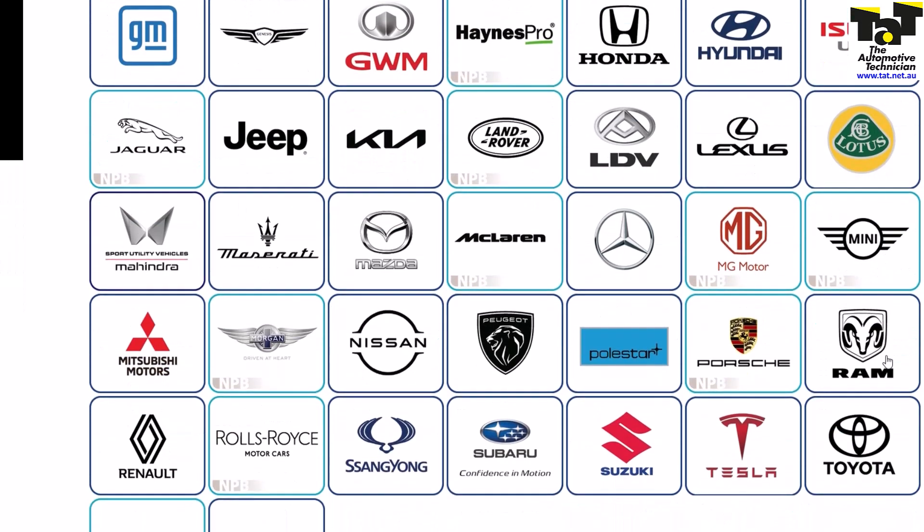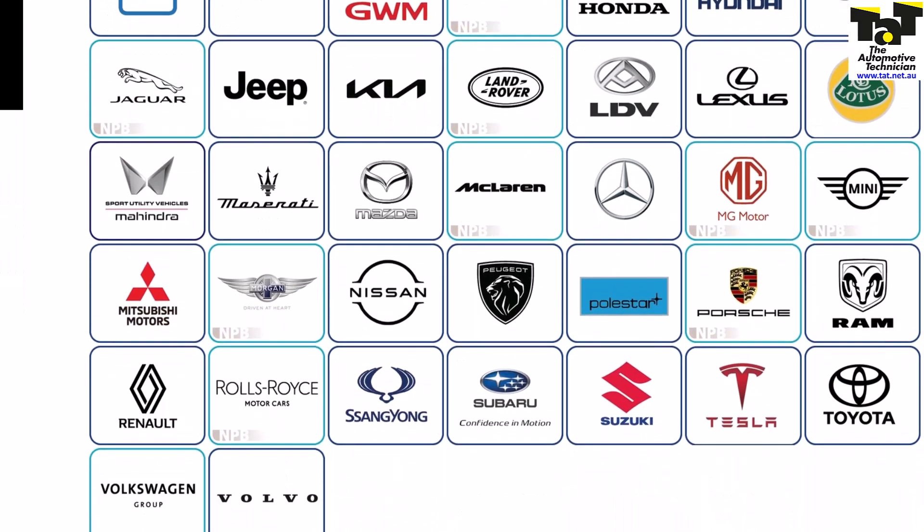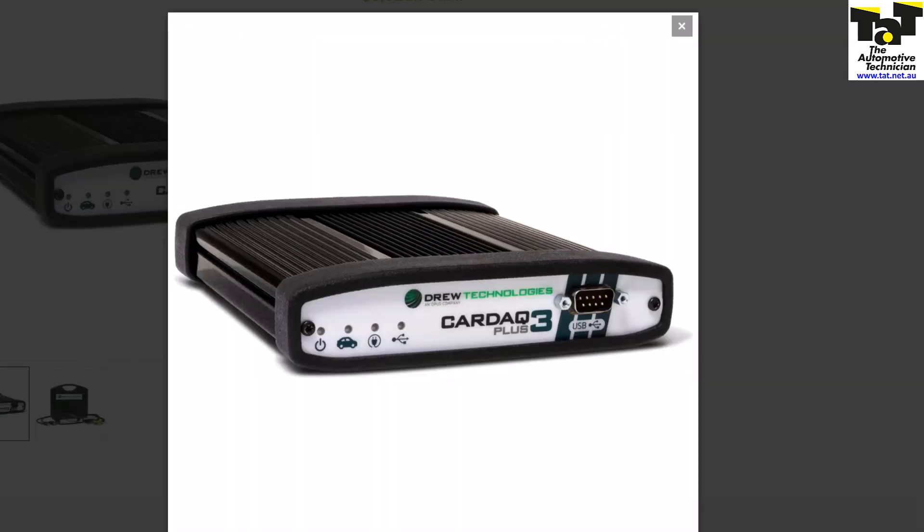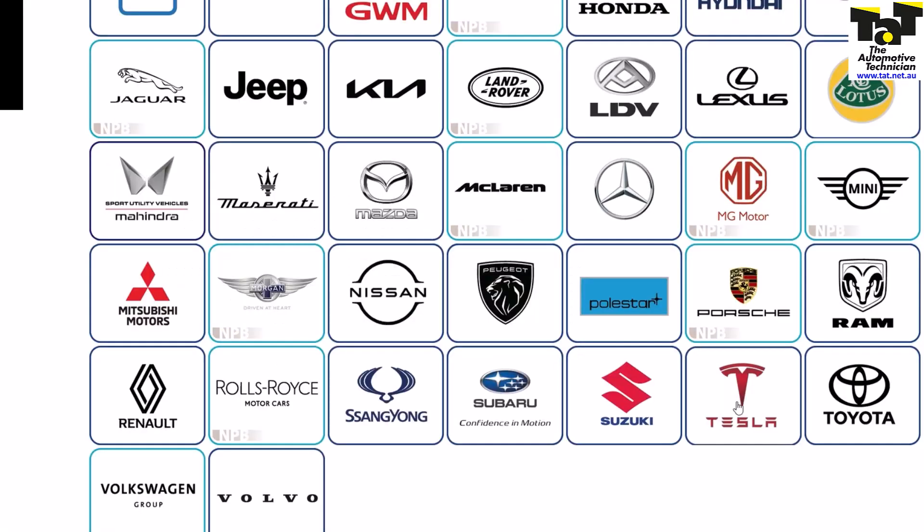To do this job, the first thing you need is a J2534 pass-through device, something like this Kardec 3 Plus which is what we have. You need to get the Ford software installed, which you can also find through Azra, but I won't show you that at the moment.